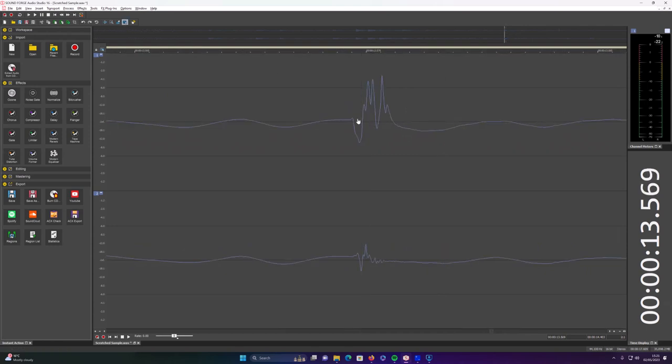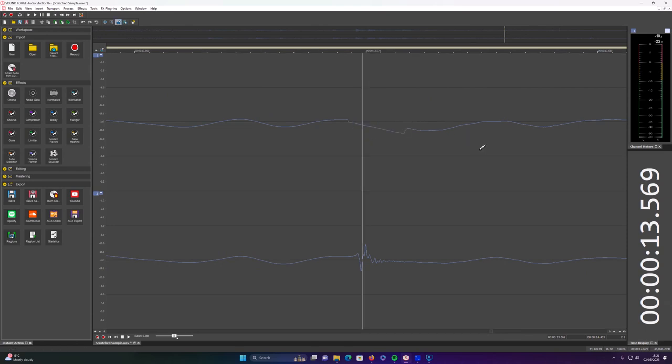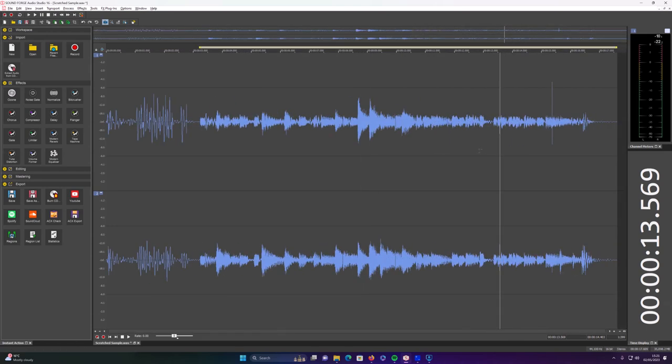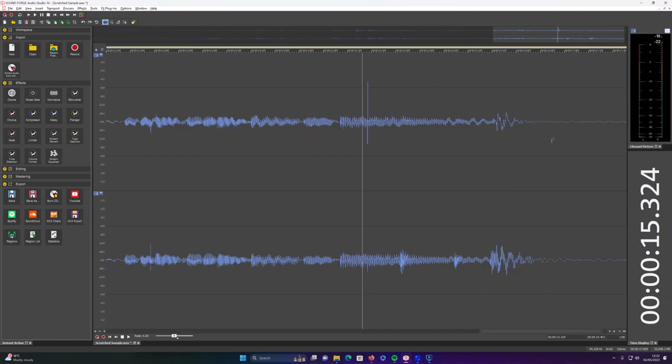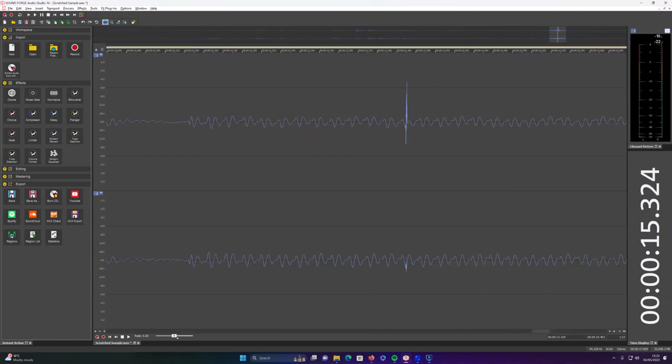Yeah, again just draw a straight line across, dead easy. And last couple to do here.